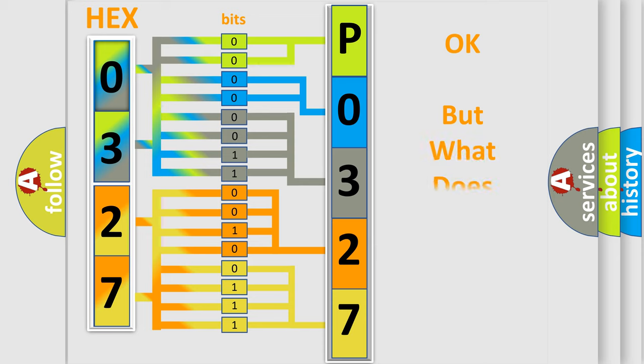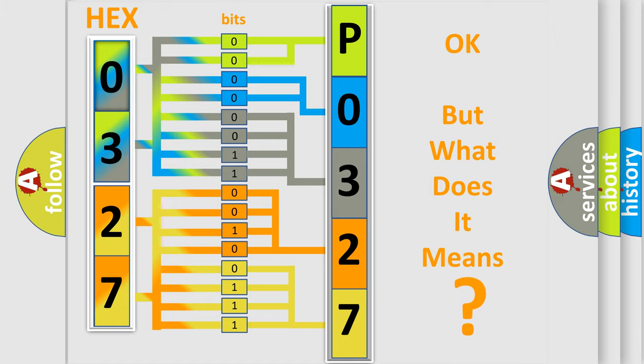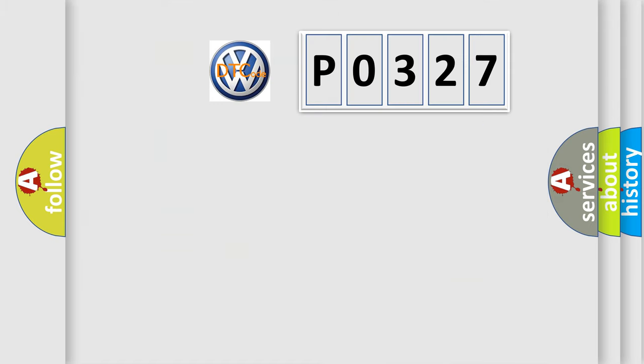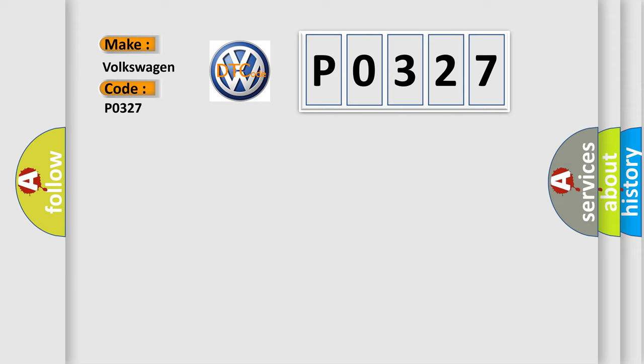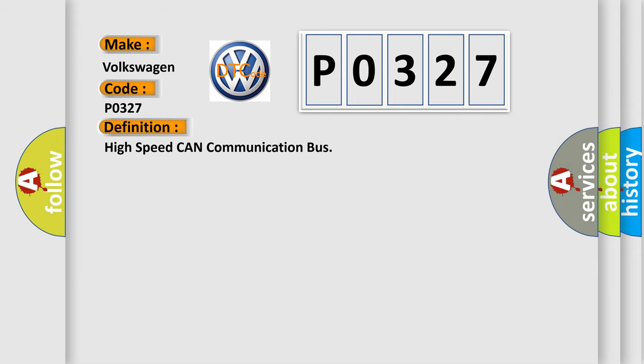The number itself does not make sense to us if we cannot assign information about what it actually expresses. So, what does the diagnostic trouble code P0327 interpret specifically for Volkswagen car manufacturers? The basic definition is: High speed CAN communication bus.